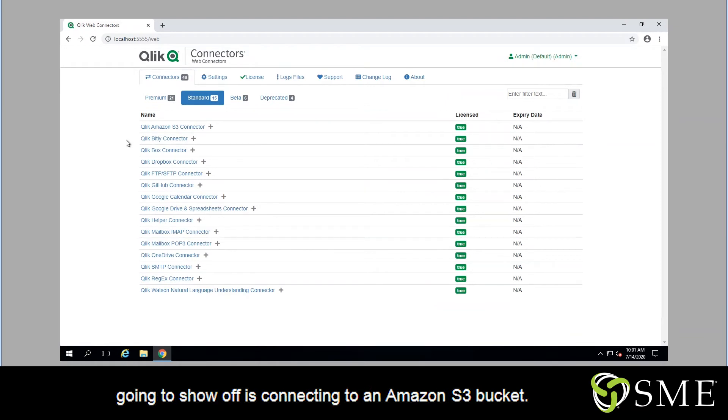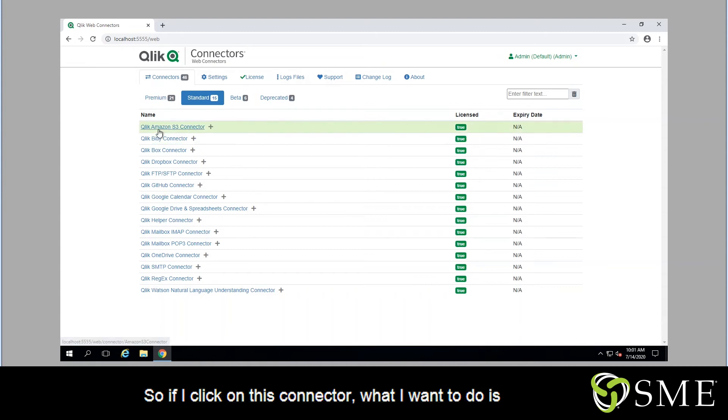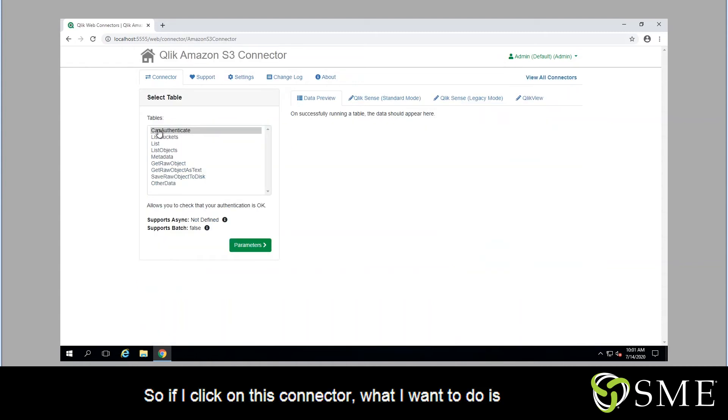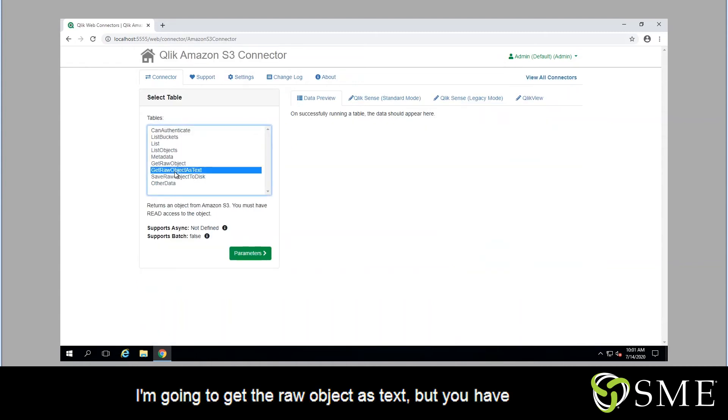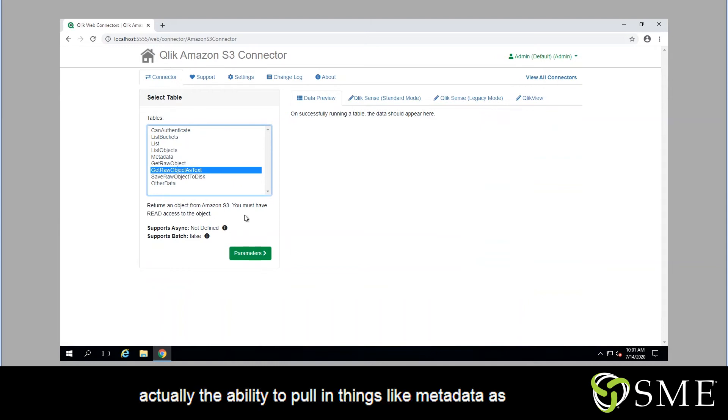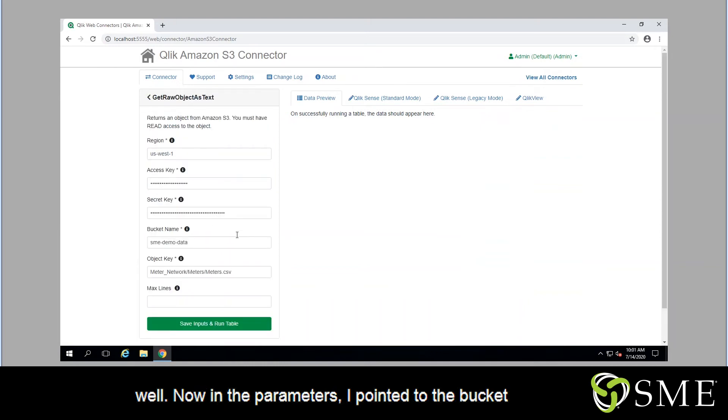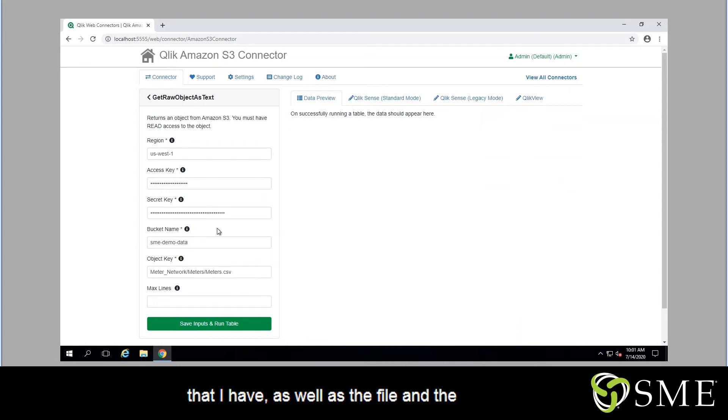And what I'm going to show off is connecting to an Amazon S3 bucket. So if I click on this connector, what I'm going to do is get the raw object as text. But you actually have the ability to pull in things like metadata as well. Now in the parameters, I've pointed to the bucket that I have as well as the file and the authentication.